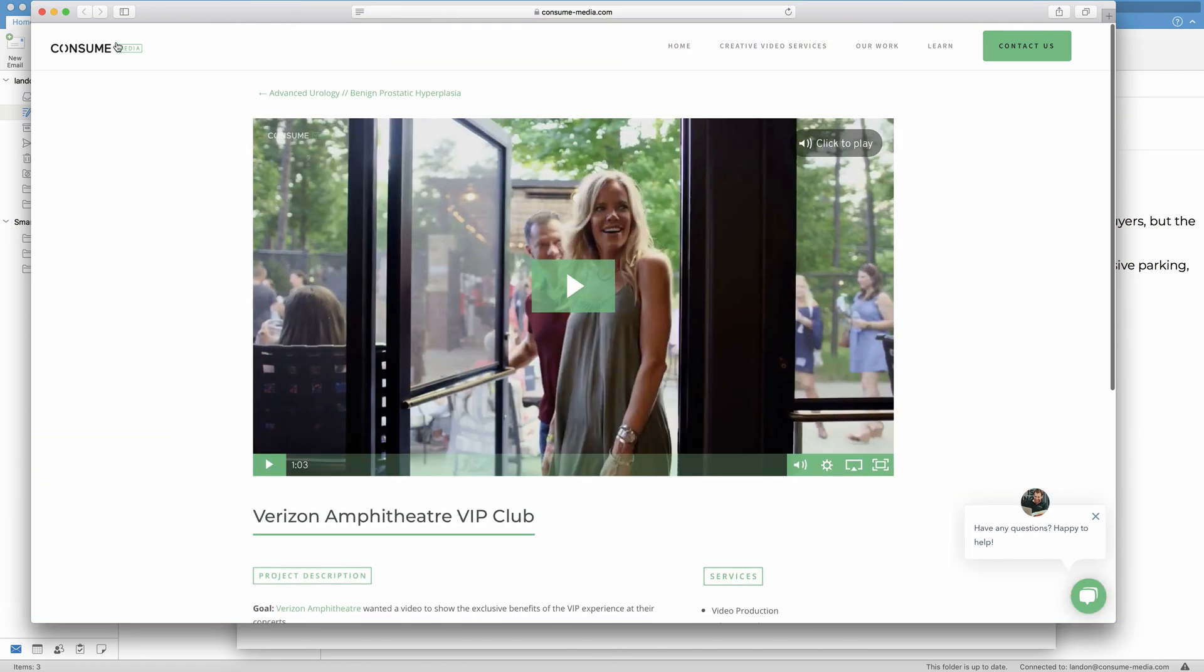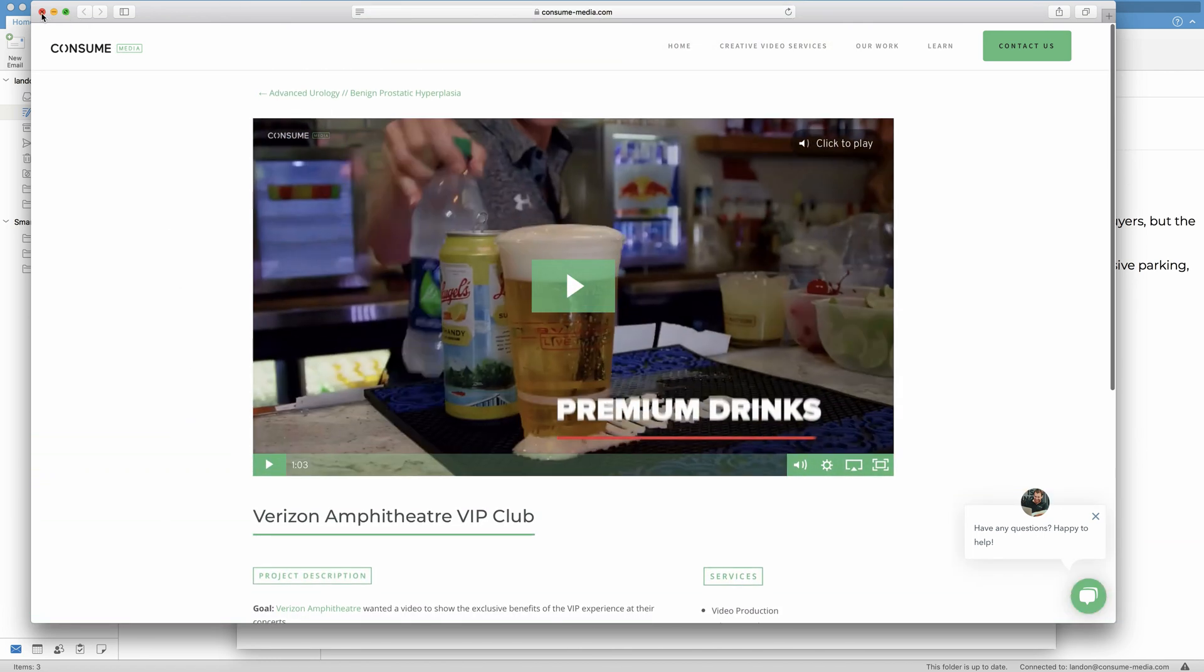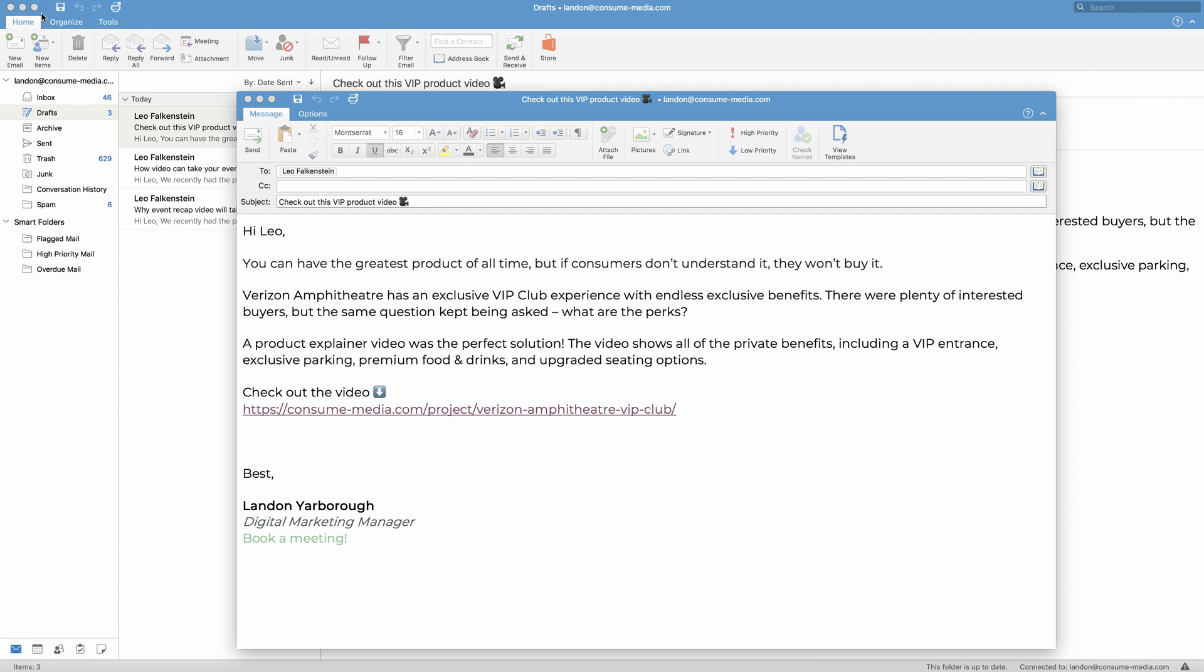But links aren't sexy, they're not fun to click on, they're not enticing. So what can we do about that? Well, I'm going to copy and paste this link because I still want to send my viewer there.